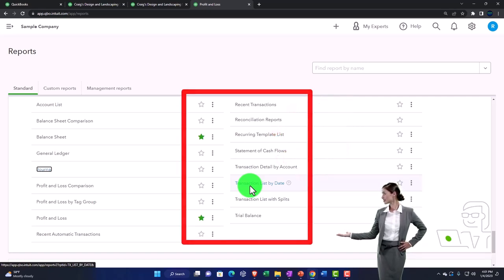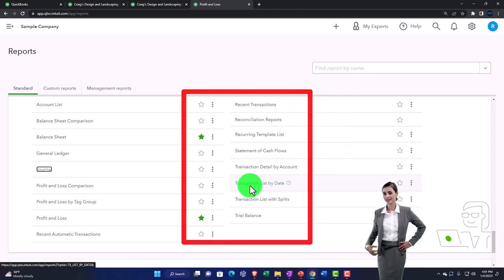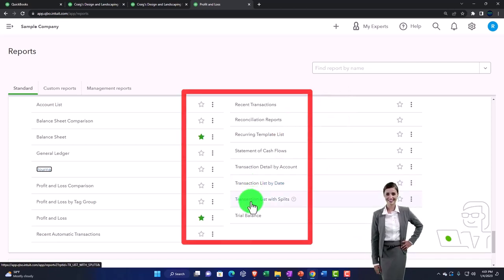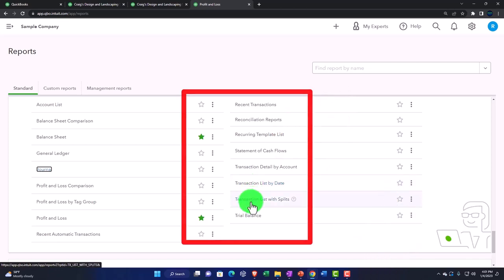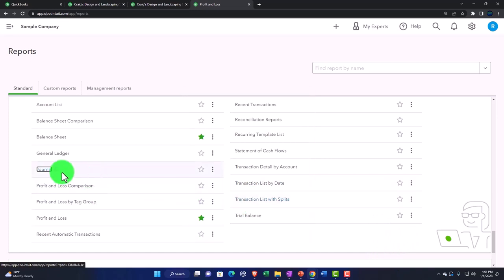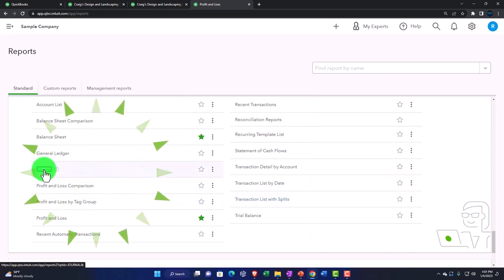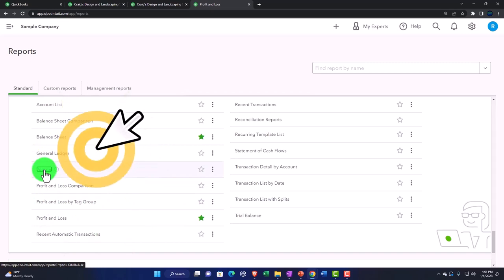We can look at all the transactions by date which can be useful for multiple factors, and then we've got the transaction list with the splits. That gives us more detail, and then the journal report also similar to it. So let's do some comparing and contrasting with these three reports because they're similar in nature.